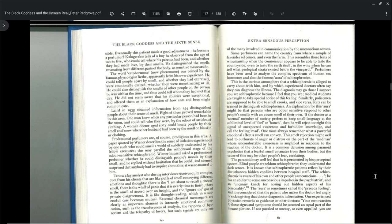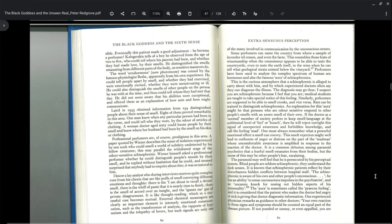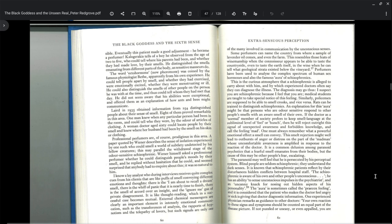Weiner himself asked a professional perfumer whether he could distinguish people's moods by their smell, and he replied without hesitation that he could, and seemed surprised that anybody had to inquire about this. I know a lay analyst who during interviews received quite complex cues from his clients that were like puffs of smell conveying different emotions and thoughts. There is the I am about to recall a dream smell, the whiff of panic that is nearly time to finish, the smell of accord over an insight. External chemical messages are clearly an important element in intensely emotional communication such as the transferences of analysis, the rapports of hypnotism, and the telepathy of lovers.